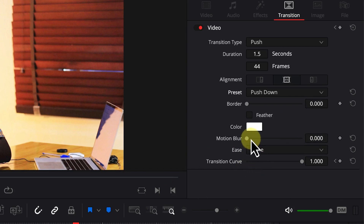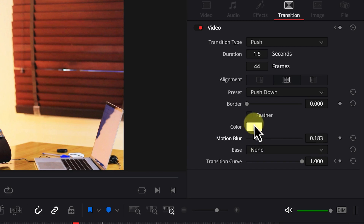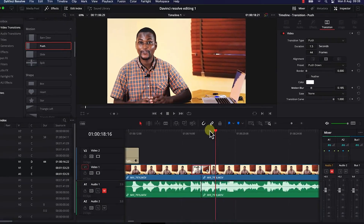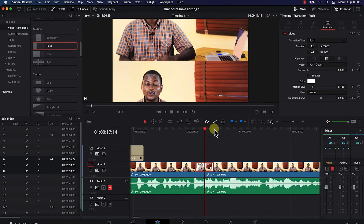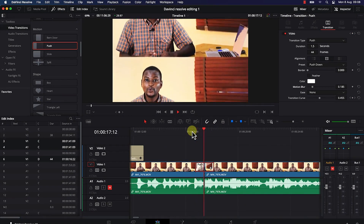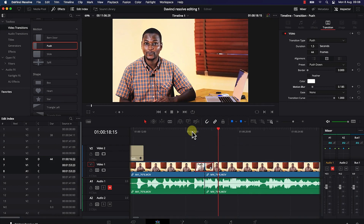You can also add motion blur to the push effect as it transitions. Change the border effect and coloration. You have a lot of controls over the transition. For example, changing it to 'push up' — let's see if that takes effect. You can see it pushes down. This is how to add basic transitions between clips.